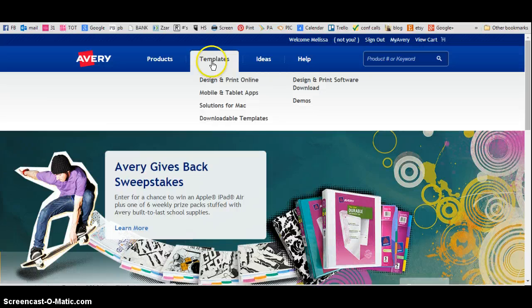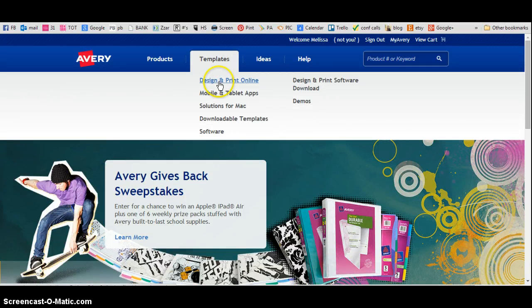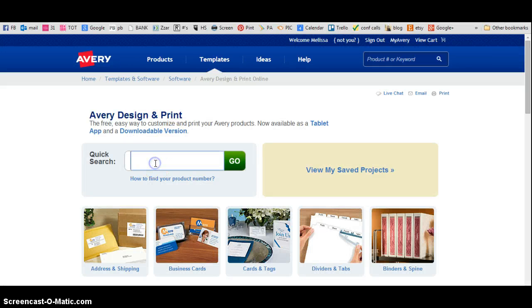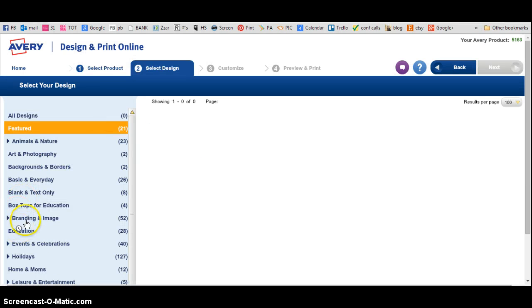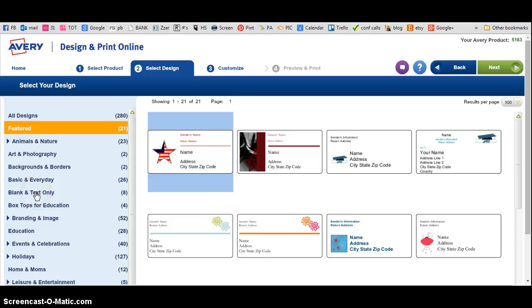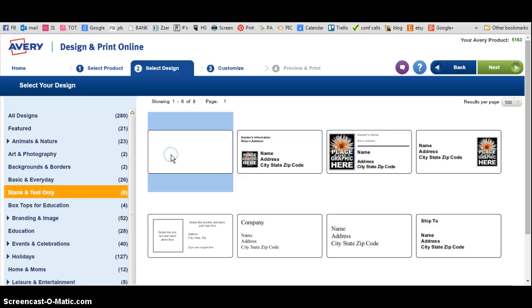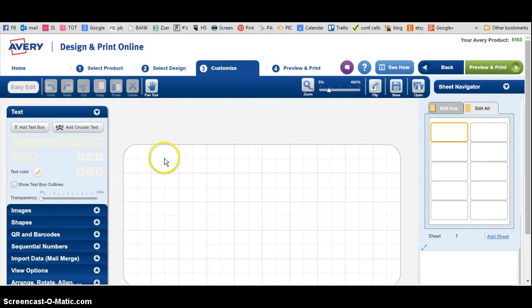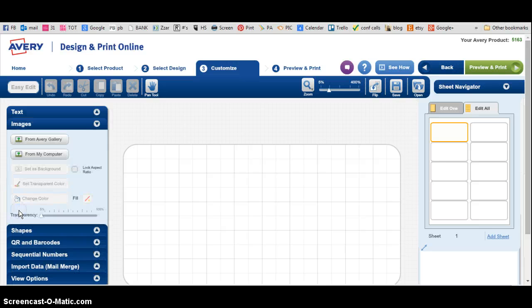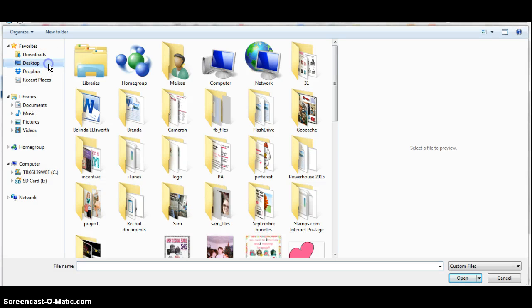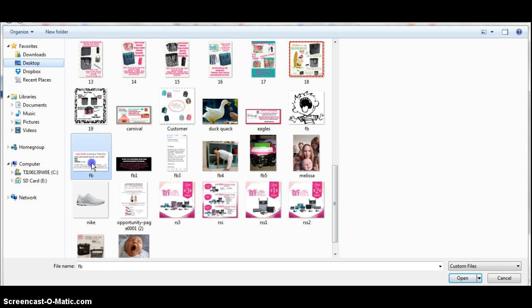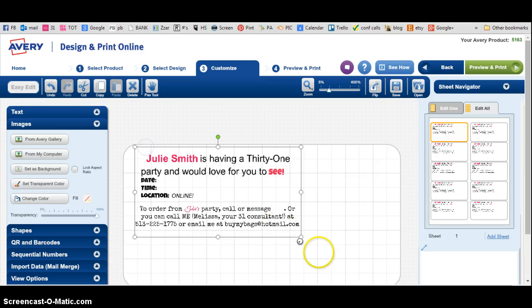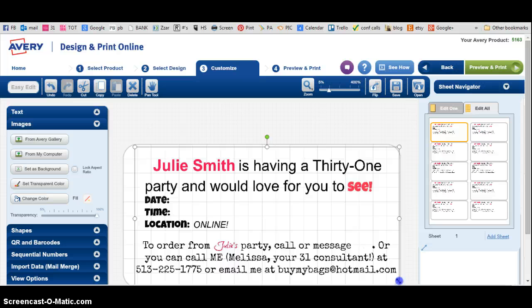Now I'm going to go to avery.com and click on design and print. I'm going to click on 5163 — that is my 2x4 labels that I use. It's going to bring up this page. I'm going to click on blank and text only right here, and double click on the blank one. It pulls up my label. Now I'm going to click on images from my computer and go to my desktop where I saved the picture of the label, and click on the label.